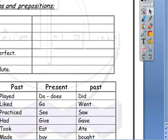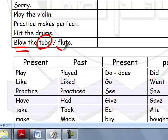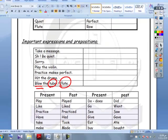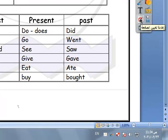Important expressions: 'Take a message.' 'Be quiet.' 'Sorry.' 'Play the violin' — here play means to perform an instrument. 'Practice makes perfect.' 'Have the drums' — have is used with instruments like drums, tuba, flute.